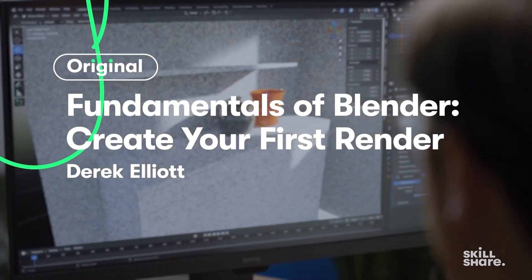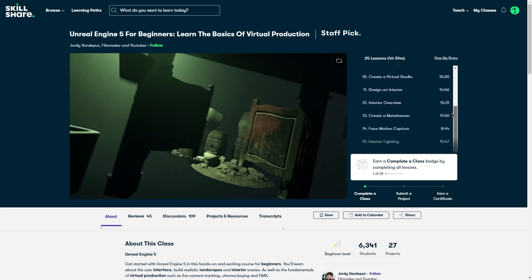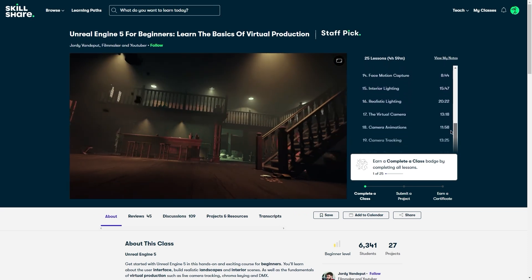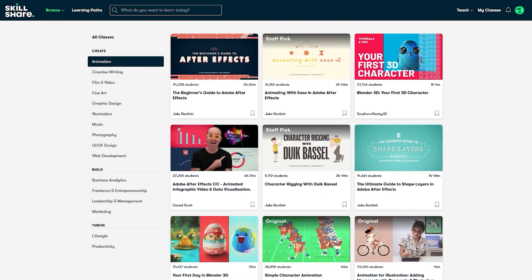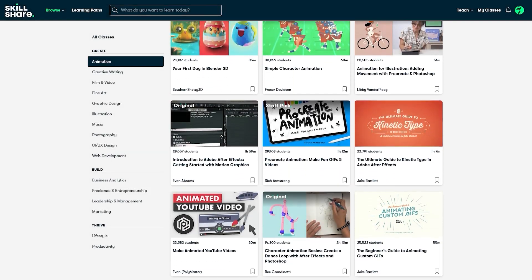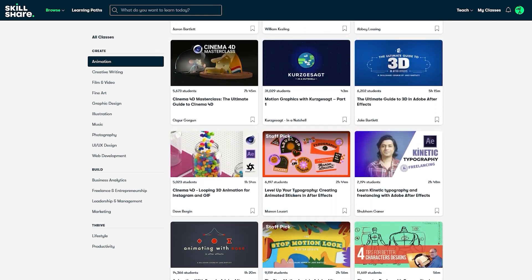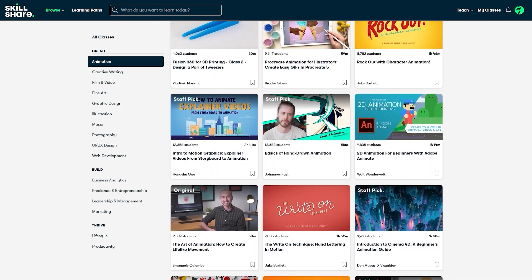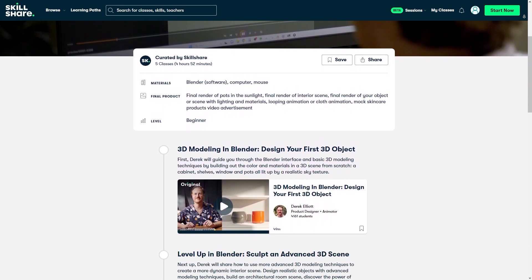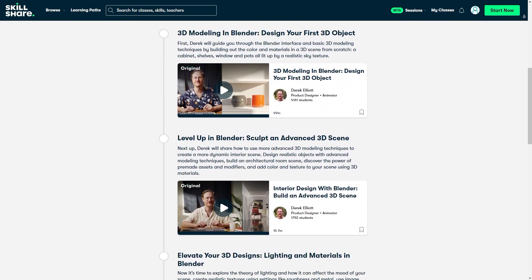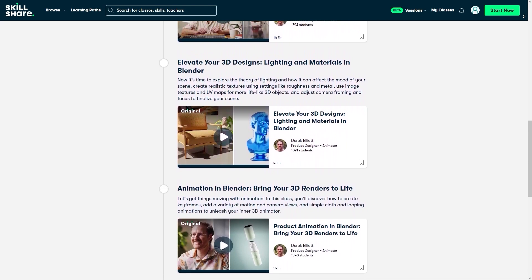If you are interested in learning more about animation, Skillshare is the place for you. Skillshare is the largest learning community on the web, with thousands of classes led by industry professionals in film, illustration, design, freelance, productivity, and more. What I like most about Skillshare is their recent learning paths edition, where you not only can pick a class, but also a learning path with multiple courses handpicked and curated specifically to help you achieve your goals. So if you want to master modeling and animation in Blender, this learning path is a perfect pick for you.